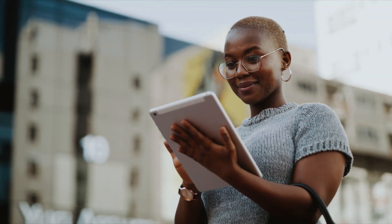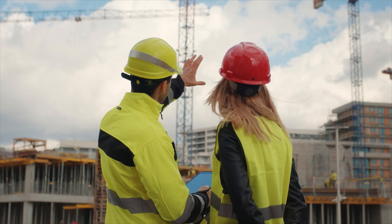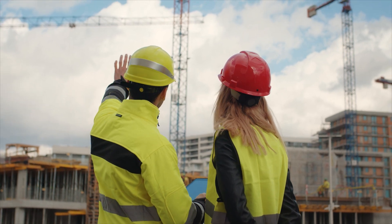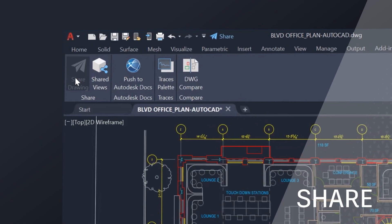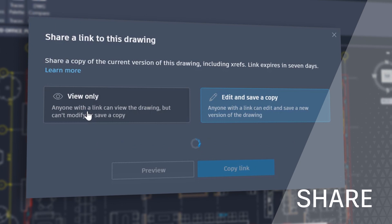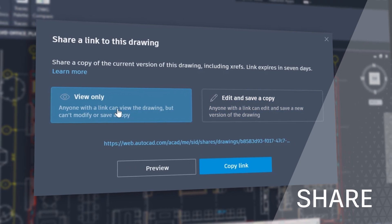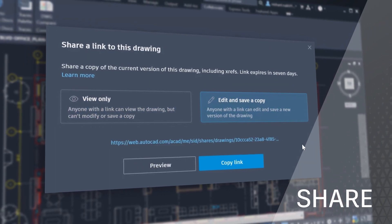The 2022 AutoCAD connected experience across desktop, web, and mobile also features Share, which delivers peace of mind by providing control over who can access and edit your files.